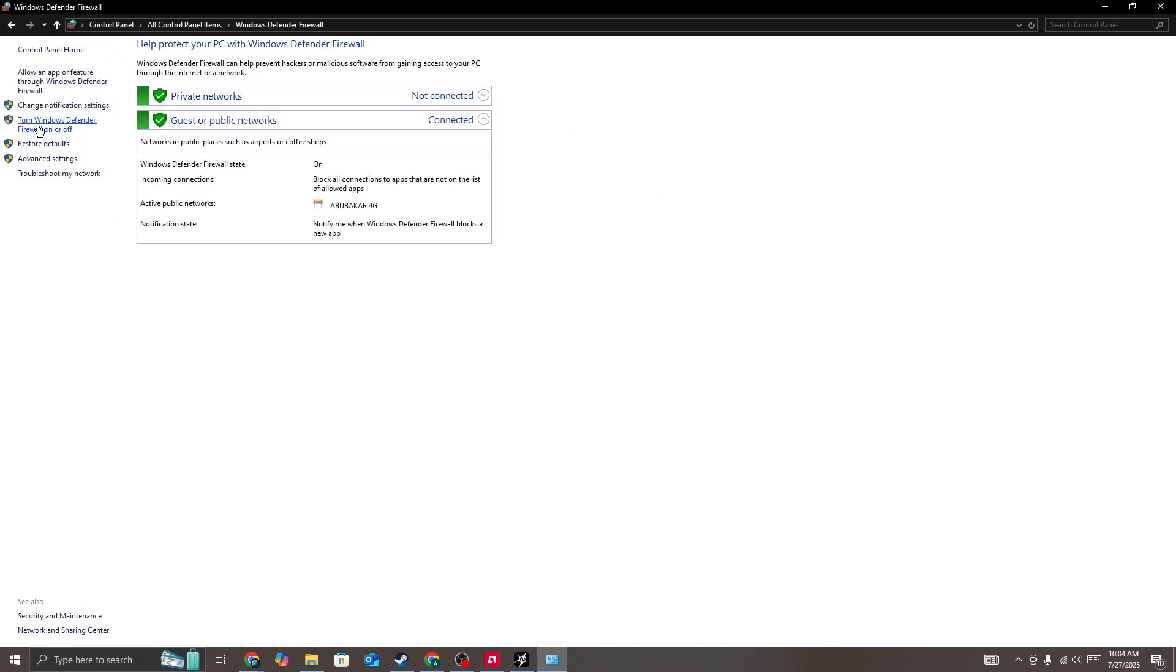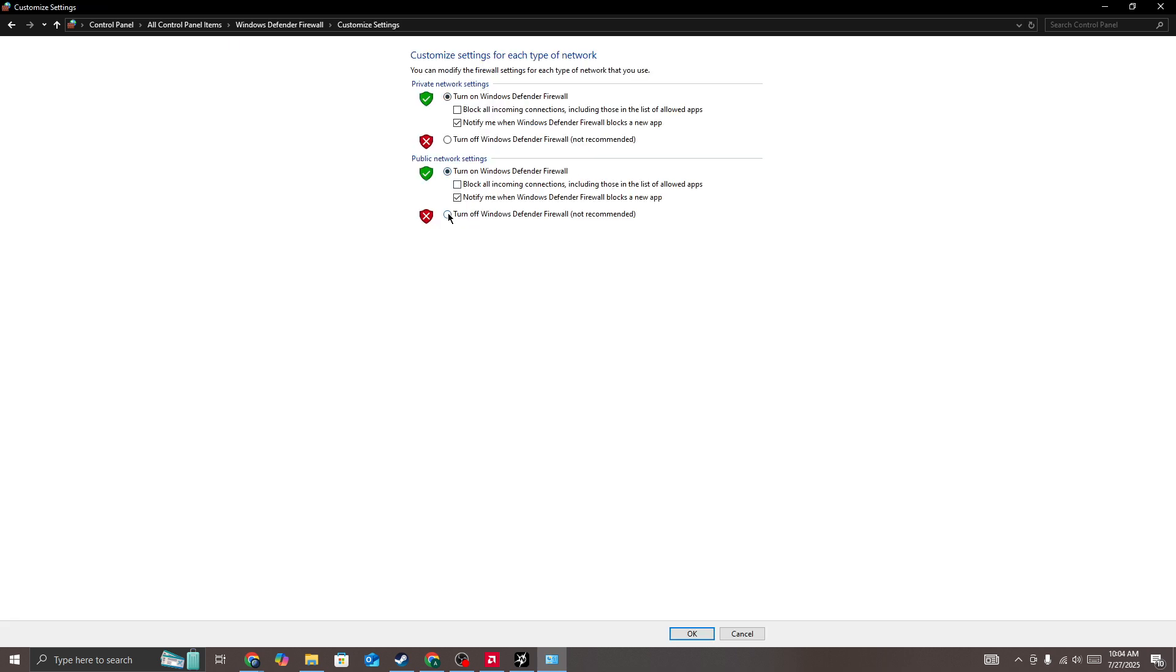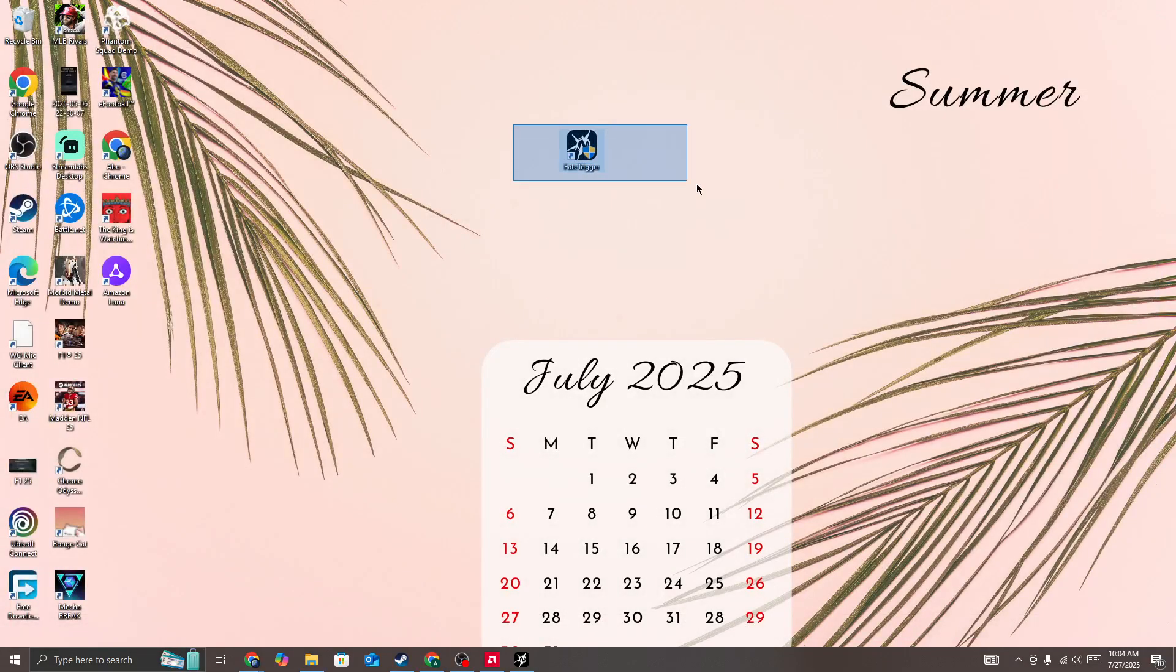open this option 'Turn Windows Defender Firewall on or off' and then you need to turn off both Windows Defender Firewall and then press on the OK button and then start the game again.